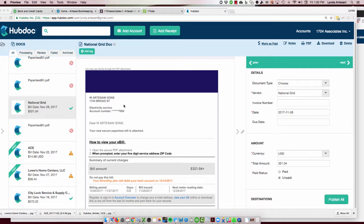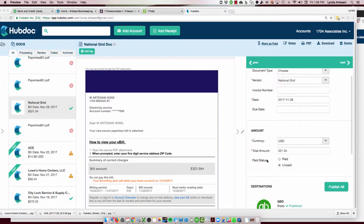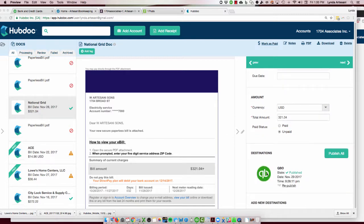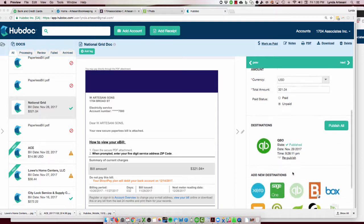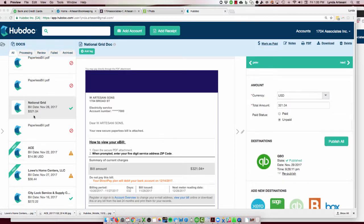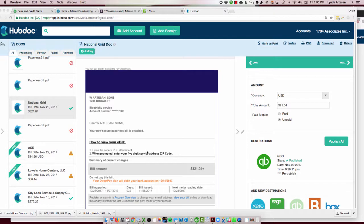I have it emailed directly to Hubdoc. Now, because there's a little green checkmark here next to this transaction, I know that this transaction has been published to QuickBooks. The checkmark means it's in my QuickBooks account, and I've linked my QuickBooks account already to this Hubdoc account. Since I already set this up, I need to go in and look to see if this $321.04 is actually in QuickBooks for my electric bill. I also want to make sure that the date got picked up right because there's a lot of dates on this particular transaction.